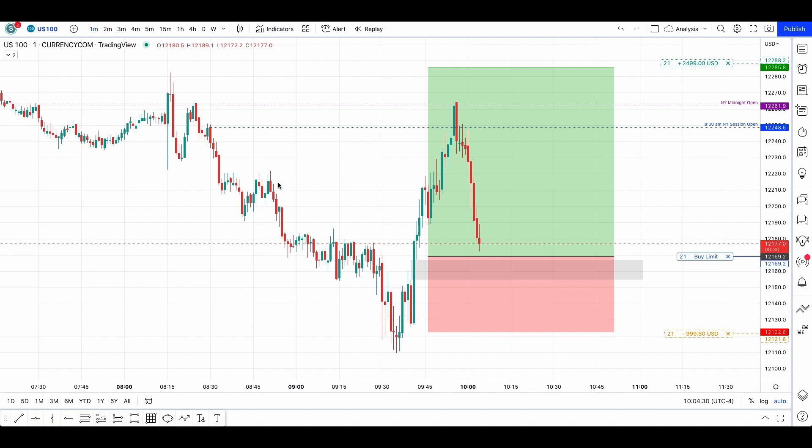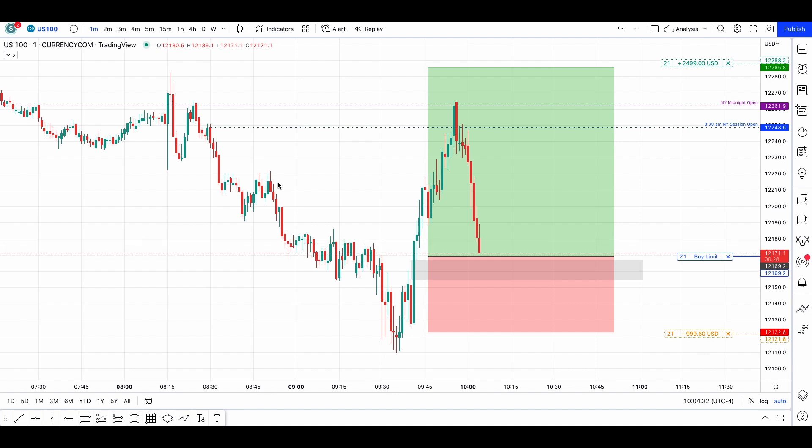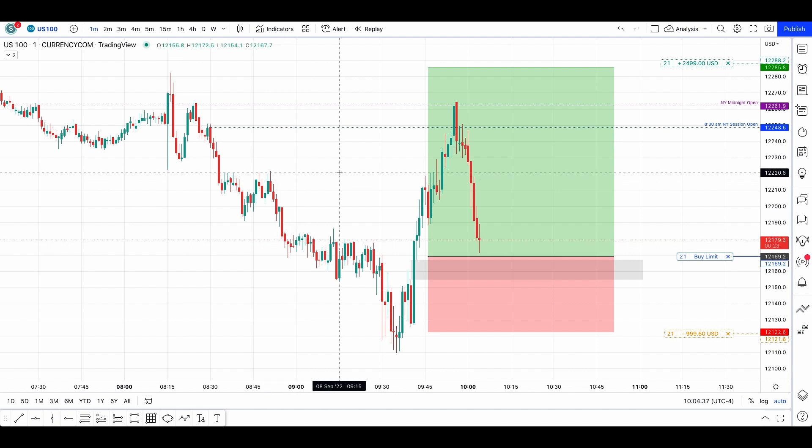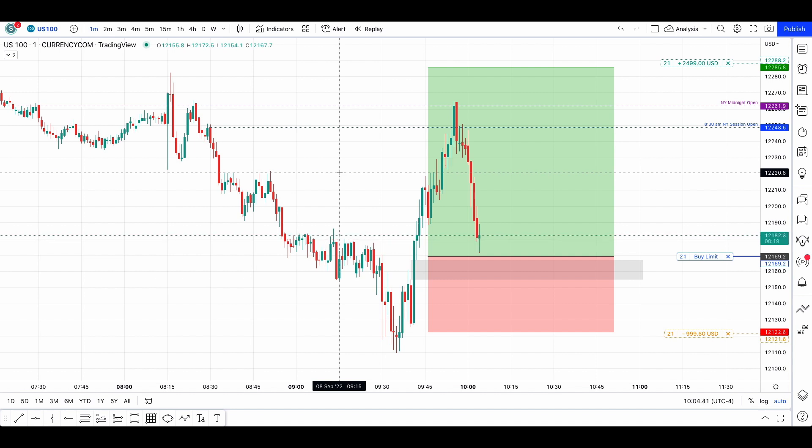The reason why I took this trade is the liquidity got grabbed after taking out two days low. You can go back on your own charts to check that. And then we saw a displacement of 1400 pips leaving a fair value gap. So that's why I placed my trade here and I'm simply going for the first level, which is the relative equal highs.